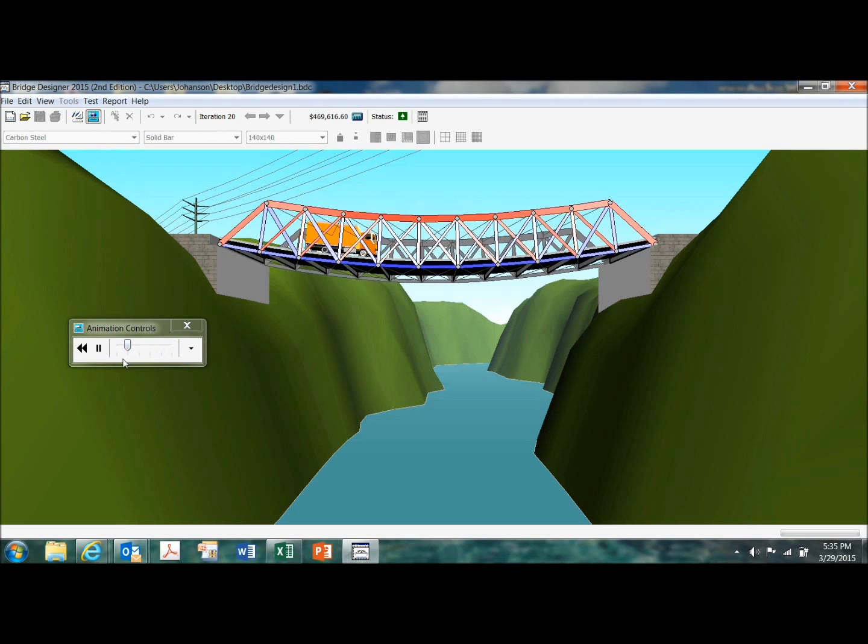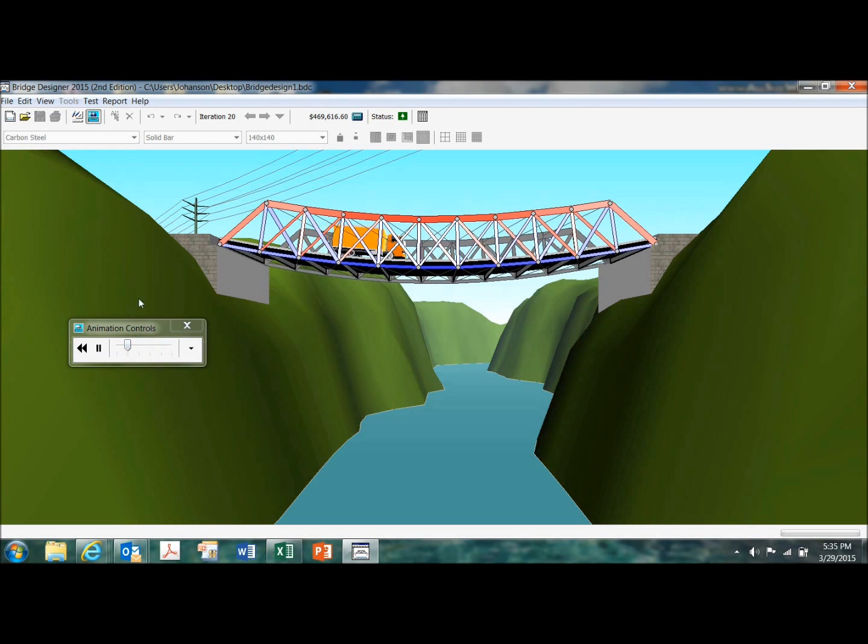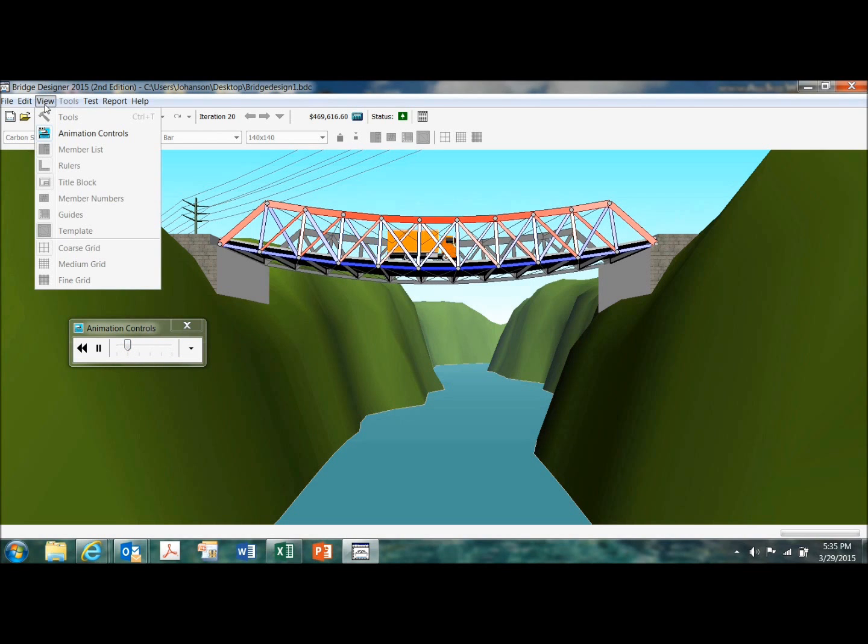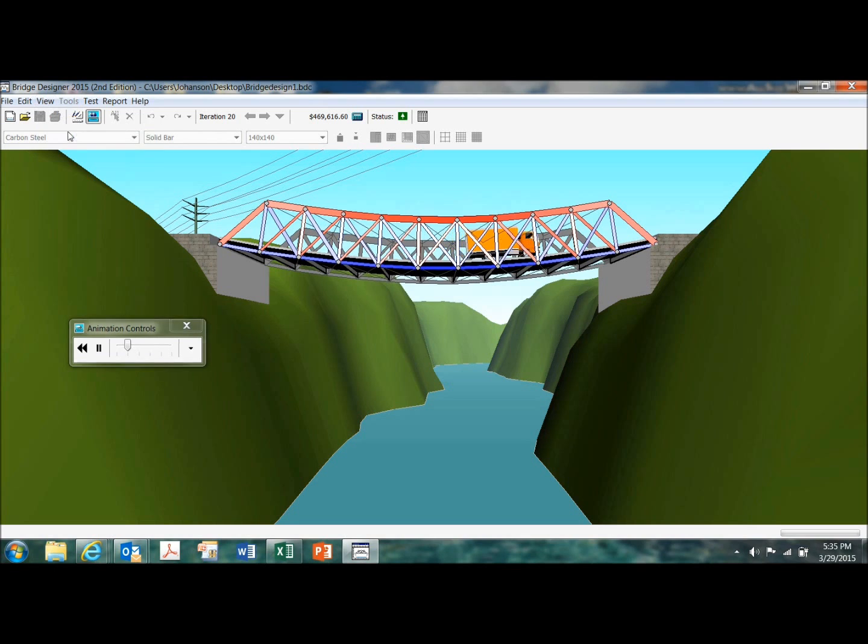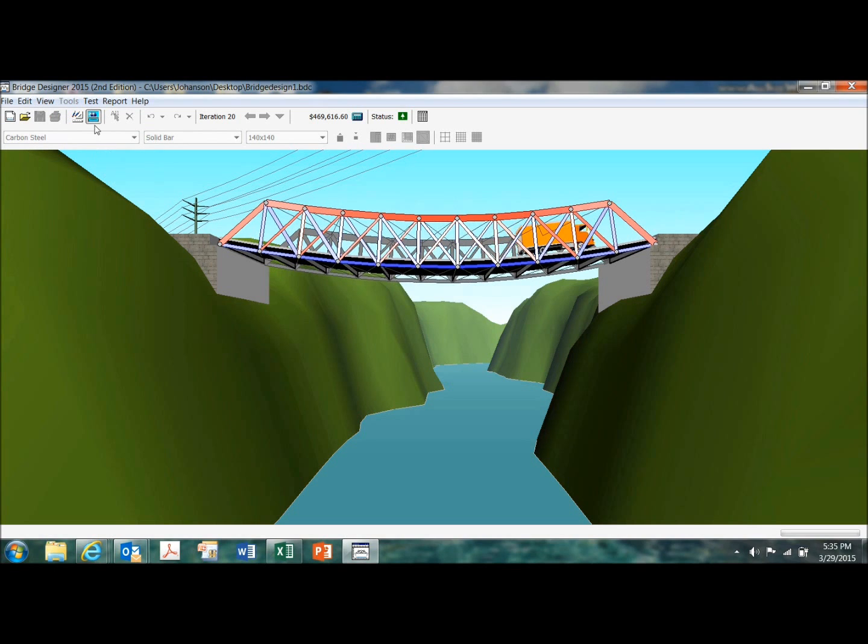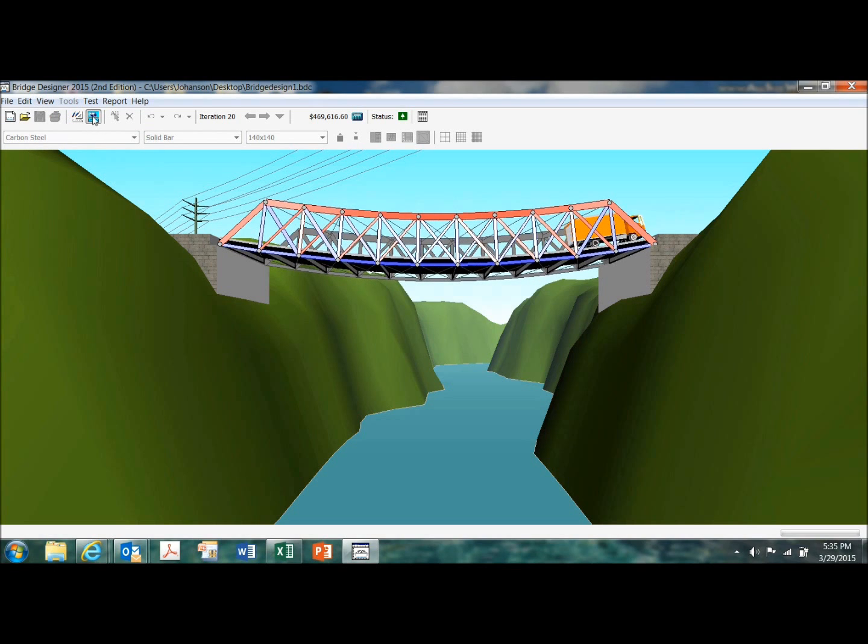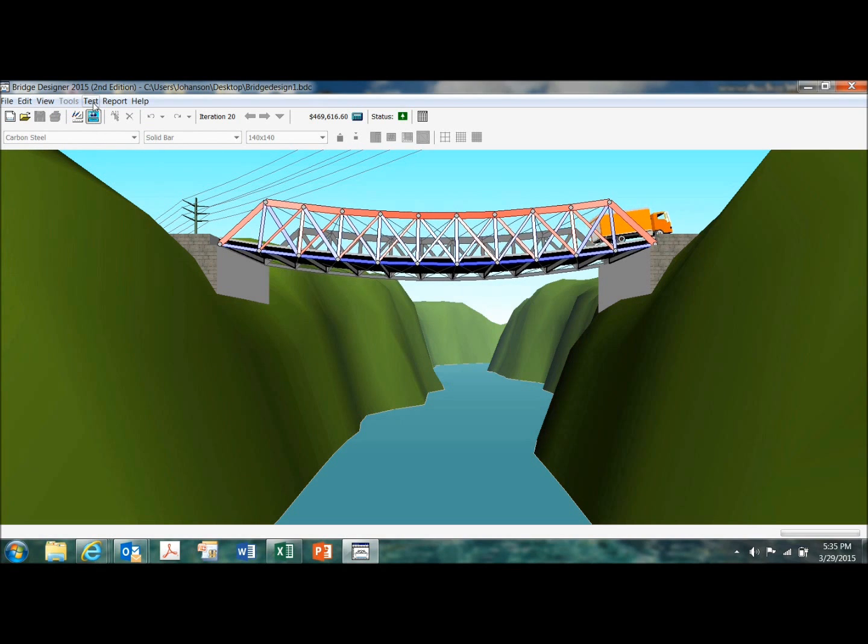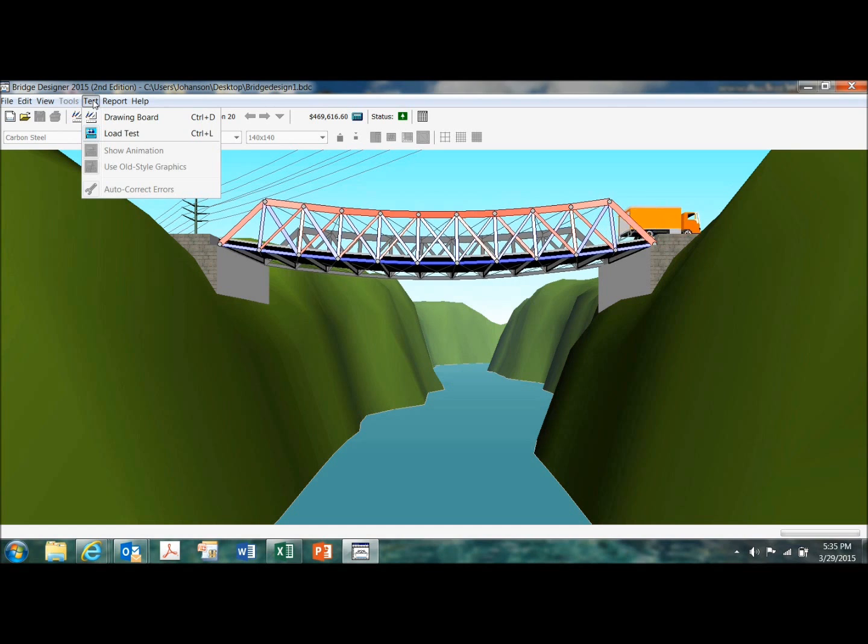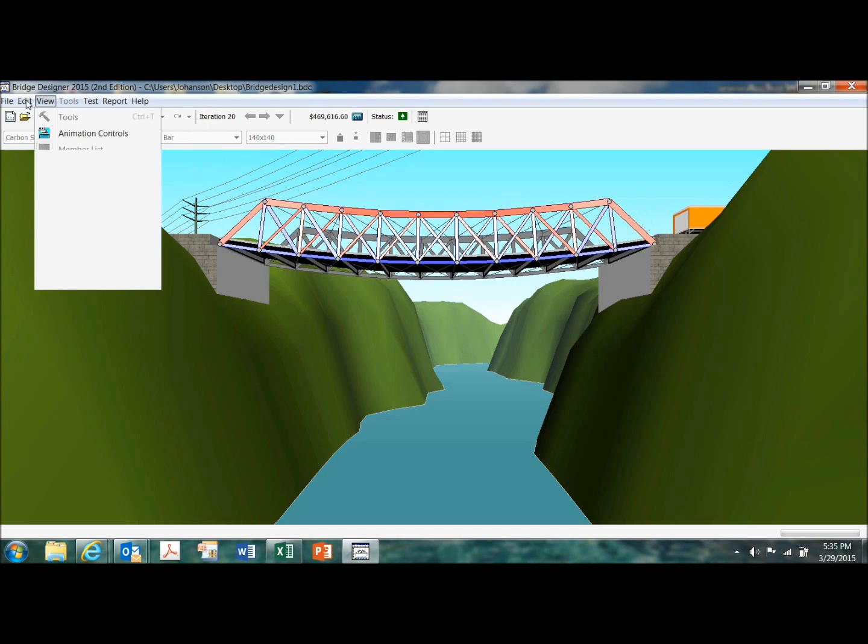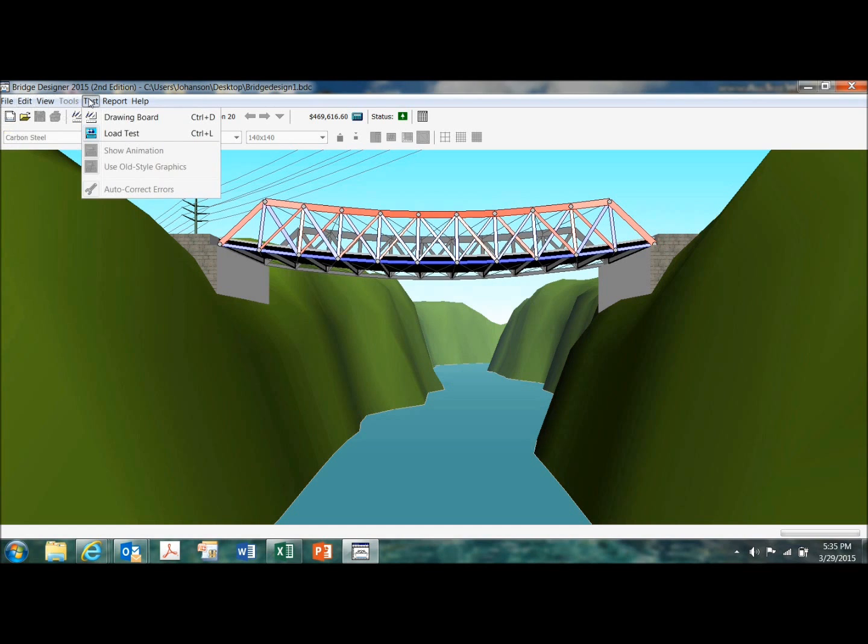You can slow it down like this under the view tab. You know, you can add your animation controls. And, you know, just take a few minutes and go through these different options. You can print reports.